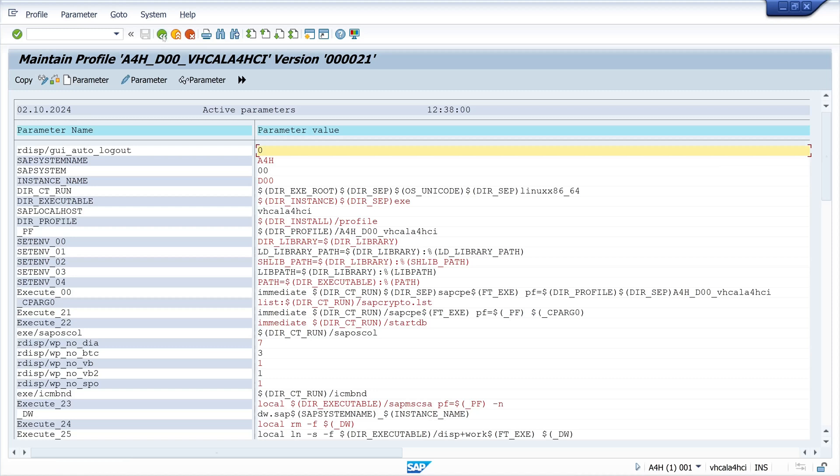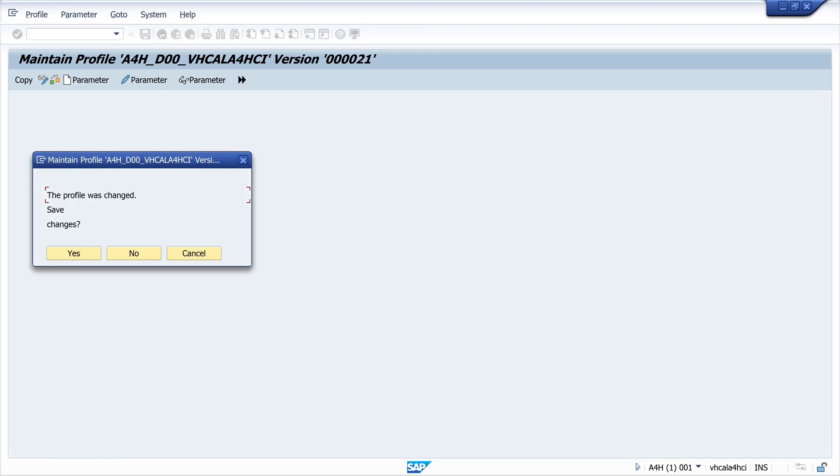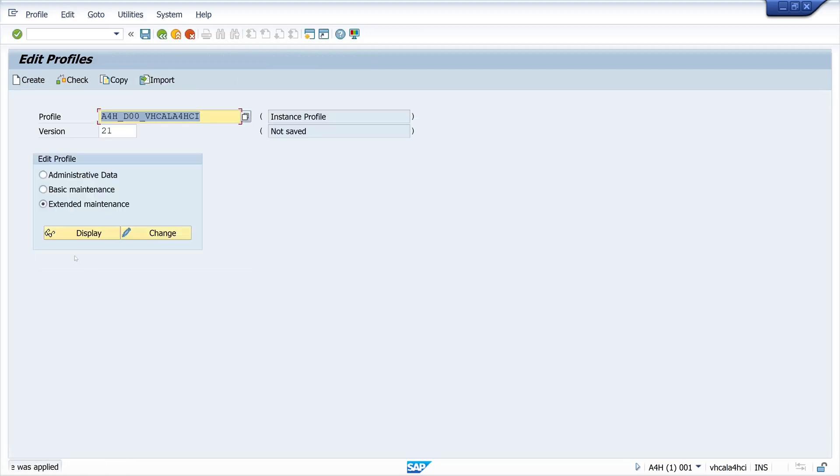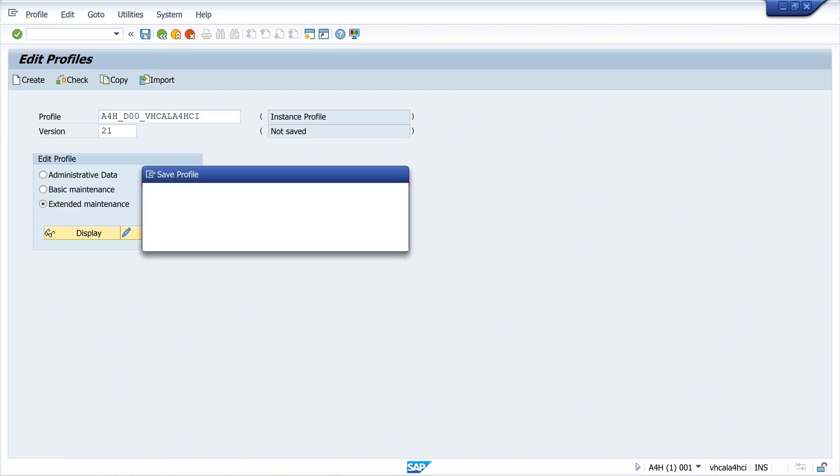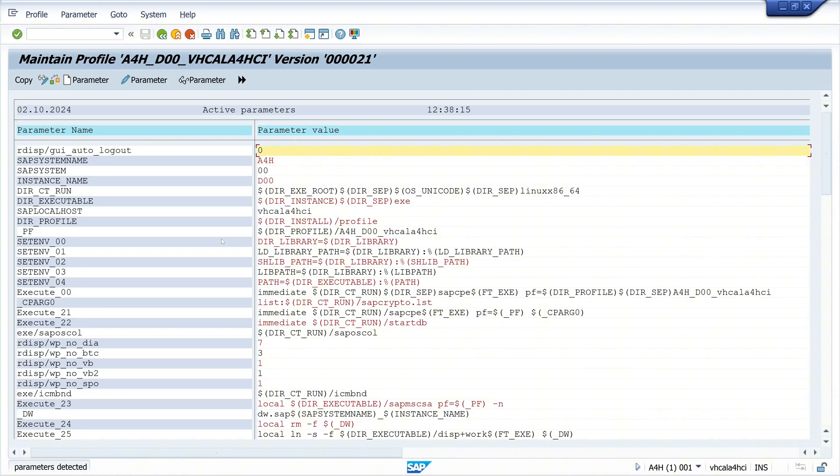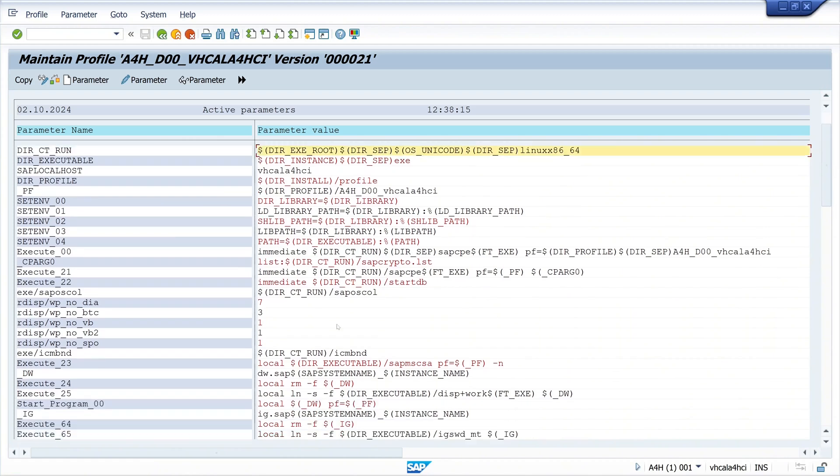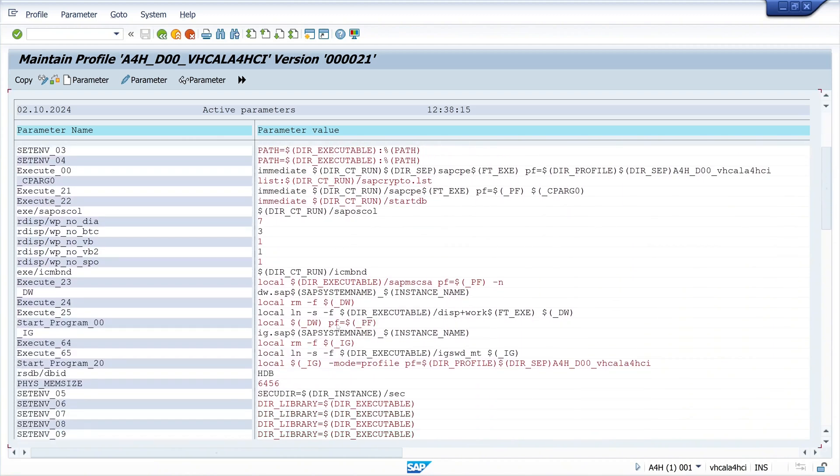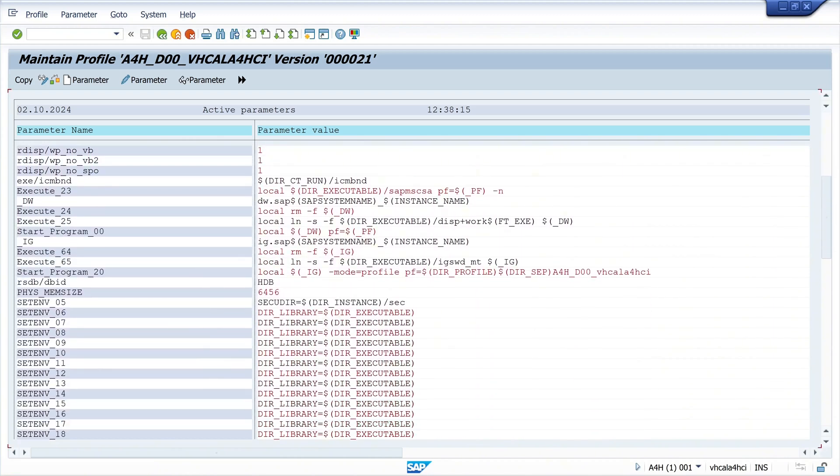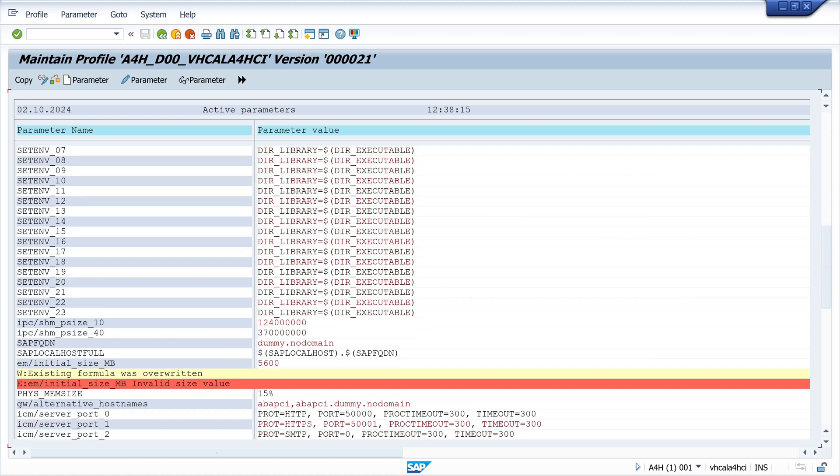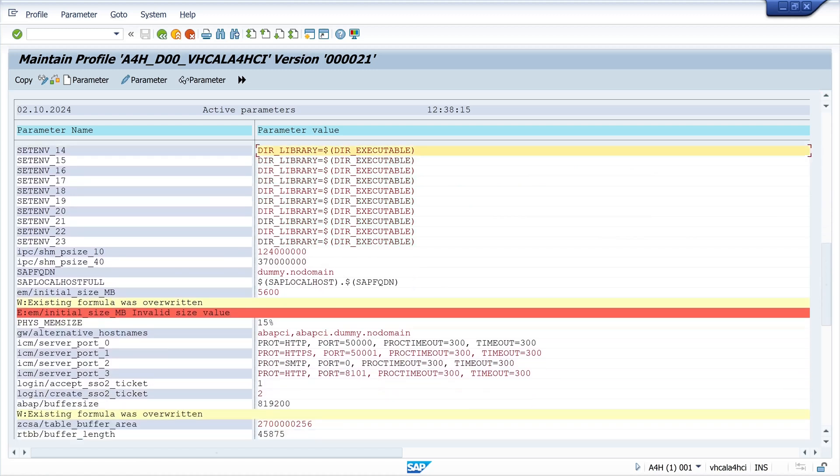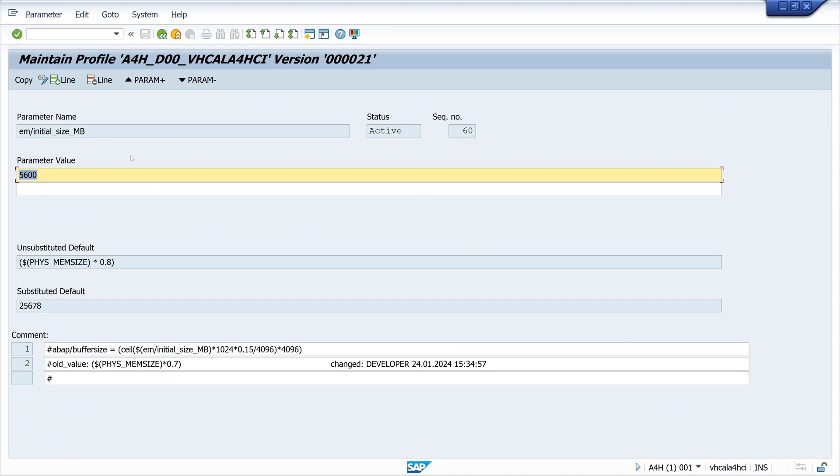We see here the new parameter with the value zero. Then we go back and save the changes. We click here on save. We have some errors. Let's scroll down. The parameter initial size megabyte is invalid. I think there is a default value.